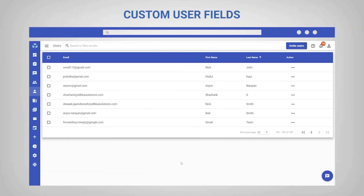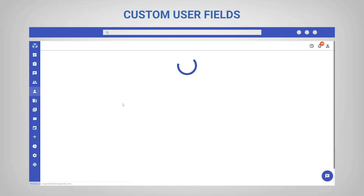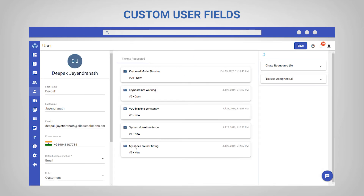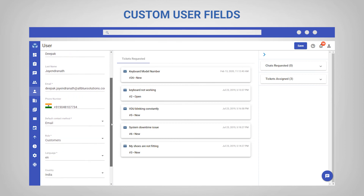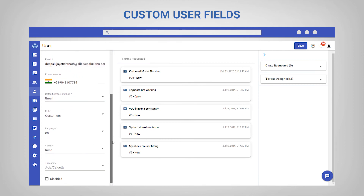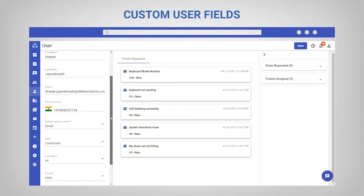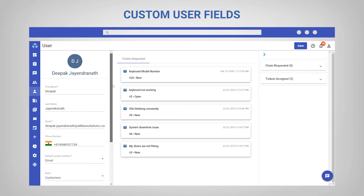Next, user and organization fields show all the different information collected on users in terms of who they are and their interactions with your support team. Storing this relevant information about your users can be valuable information for reporting in the long term.